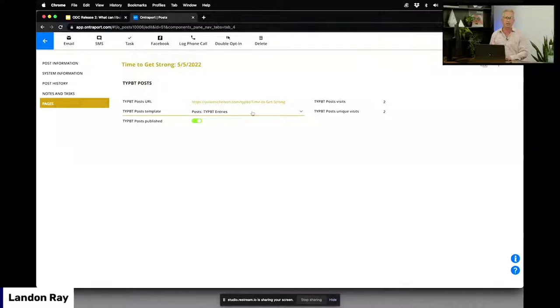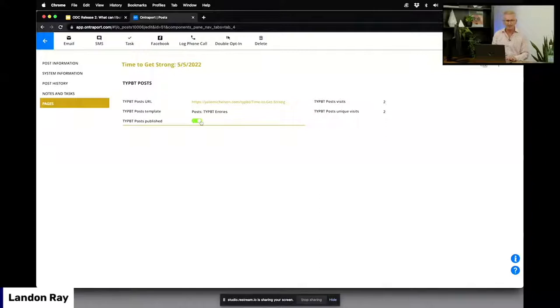You can do the same thing with publication status — you can literally unpublish, republish, or publish a page for the first time using automation. A lot of really powerful stuff is available here. I think our next guest may actually be leveraging some of that. Let's bring Andrew on — he's built an even more sophisticated use case.